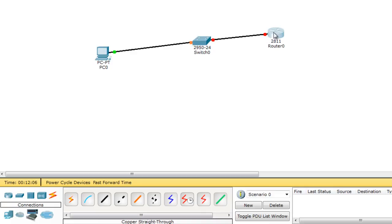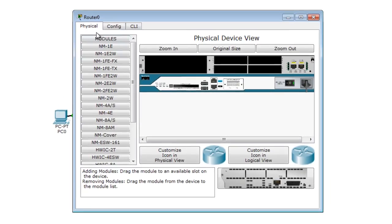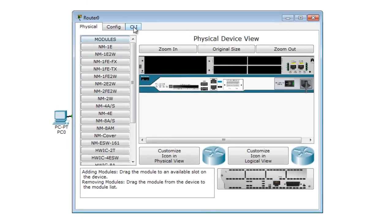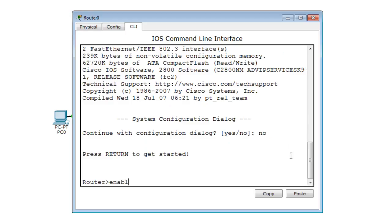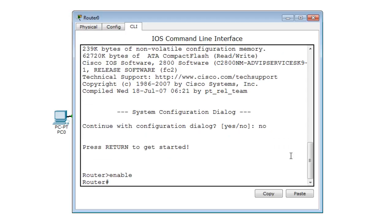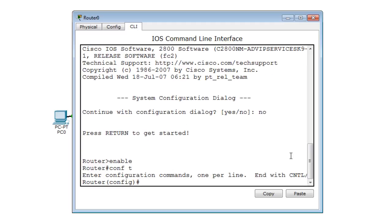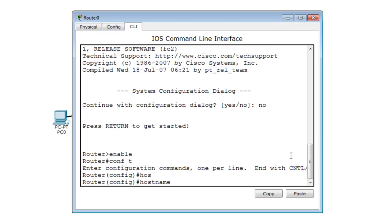Our main focus is going to be the router. Let's go to the CLI. I'll press no, then go enable, then config T to enter global configuration mode. The first thing I'll do is change the hostname — hostname MyRouter.